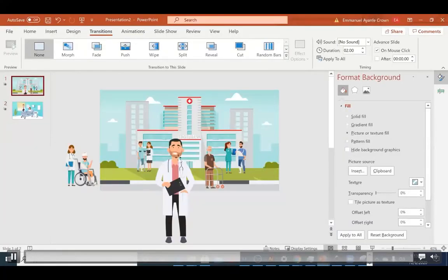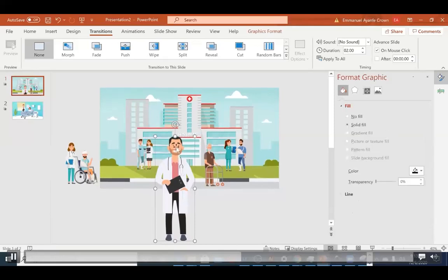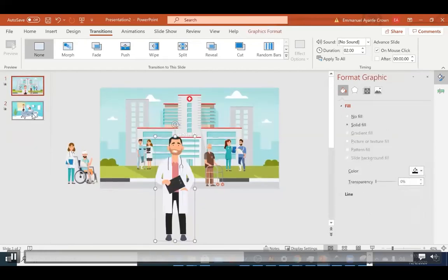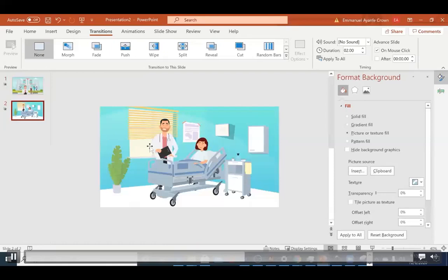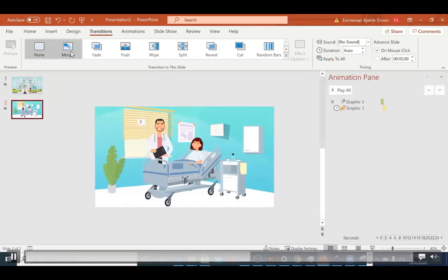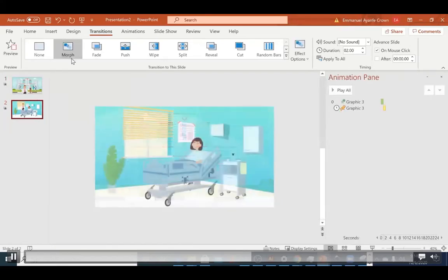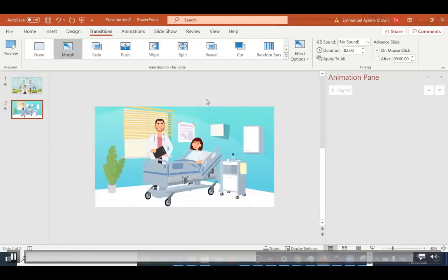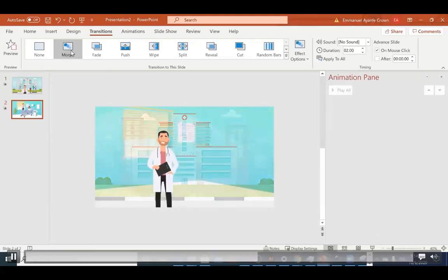For transition effects, I want the doctor character to morph into the next slide. I'll use the Morph effect. Make sure the element exists in both the first and second slides — in my case, the doctor character. Then in the second slide, select Morph as the transition. If it doesn't work as expected, it may be because an entrance animation is still applied to that character — delete it and apply Morph again. It transitions beautifully into the next scene.